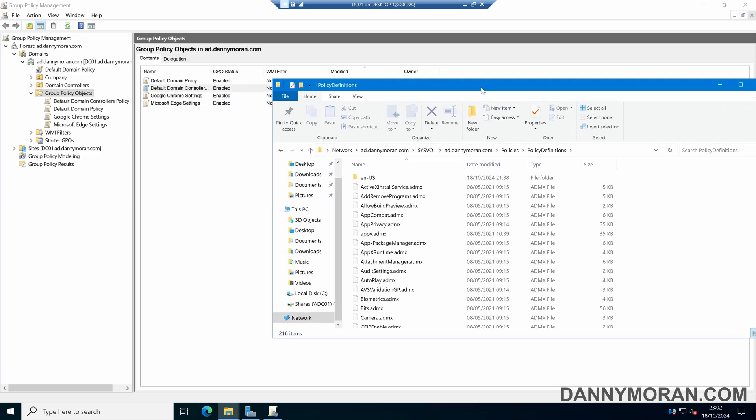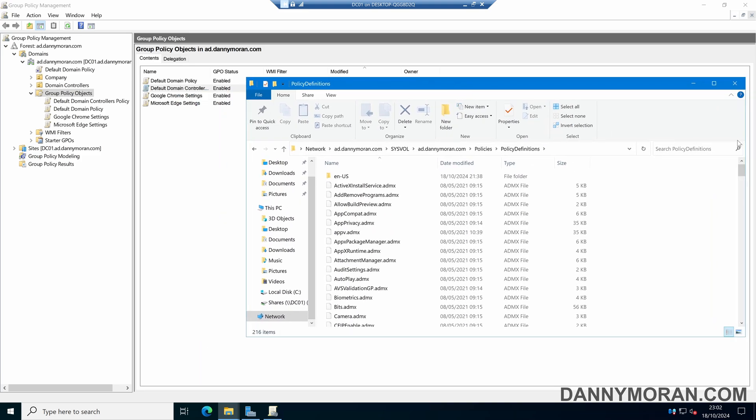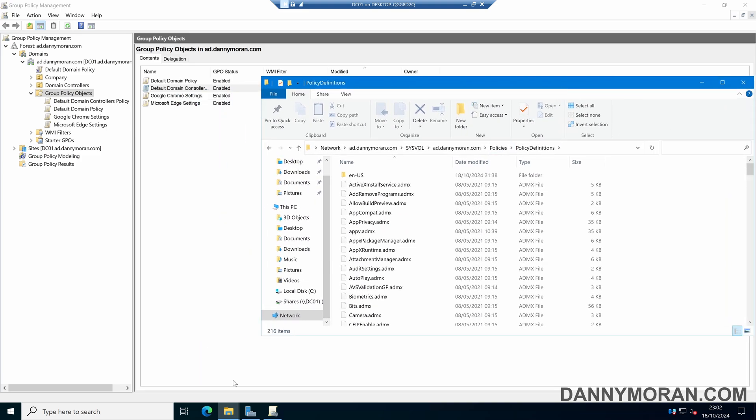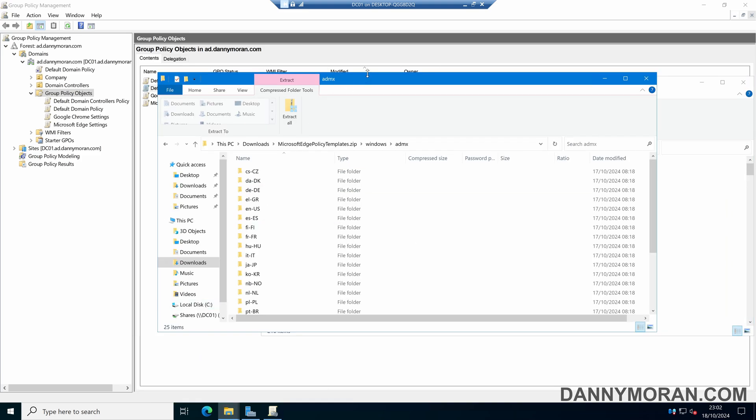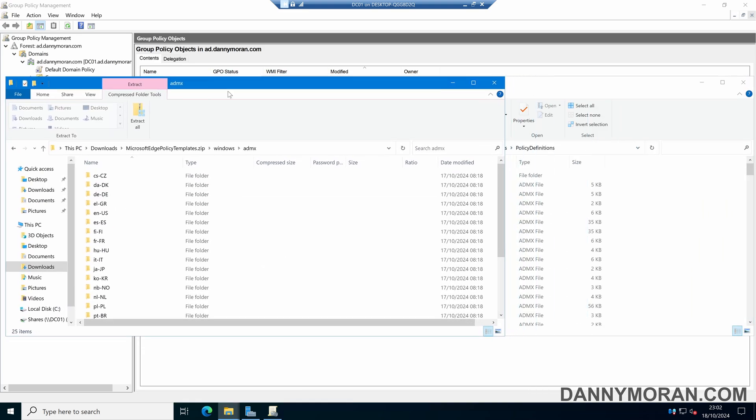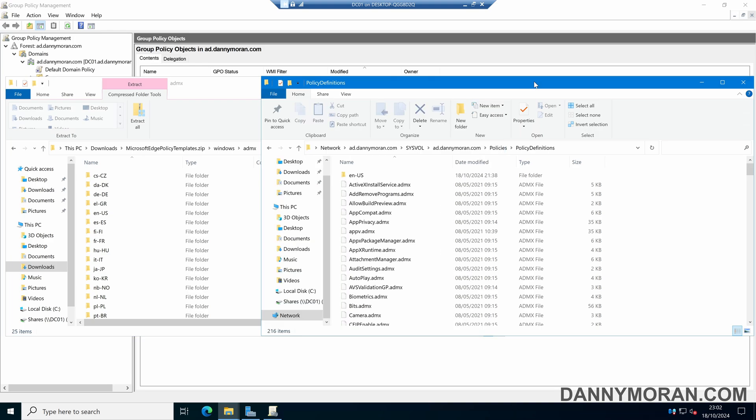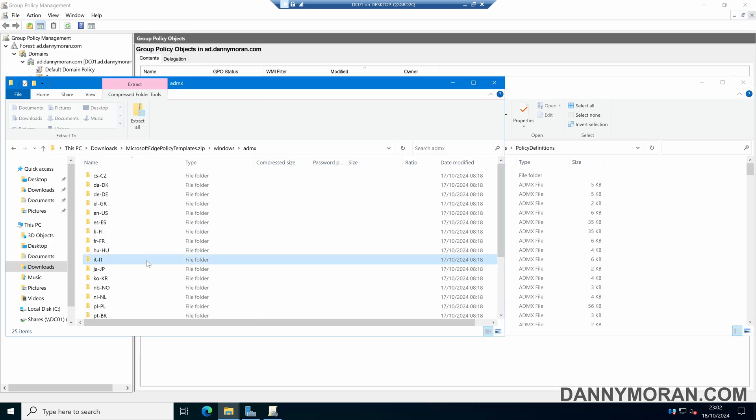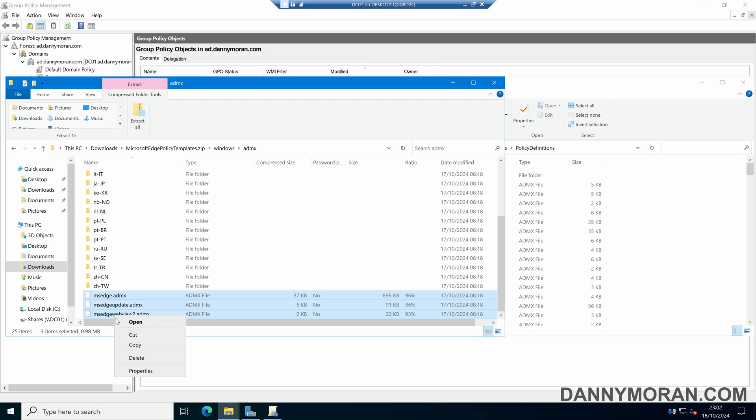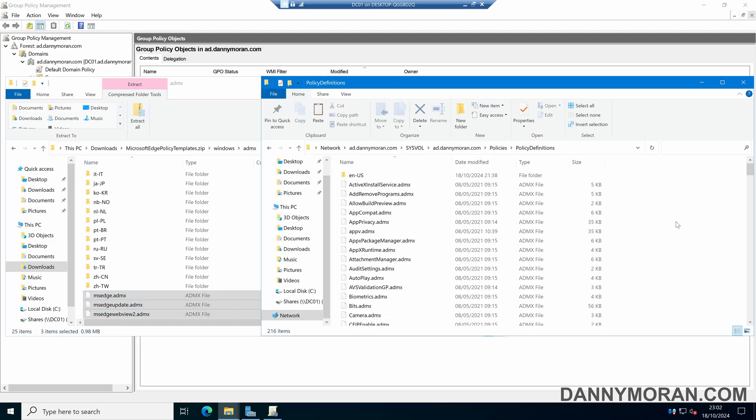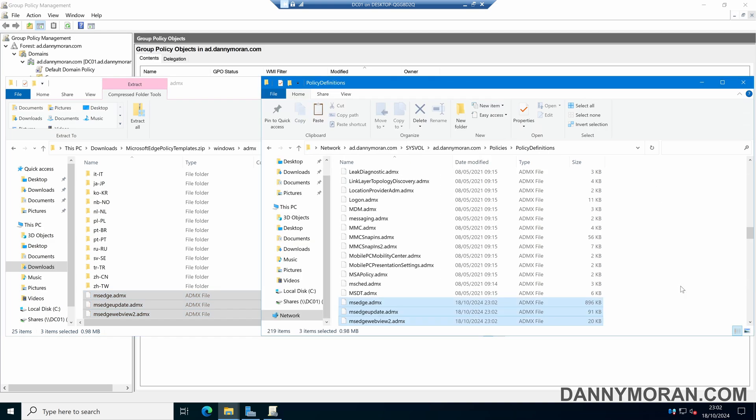If we keep that open on one side and then on the other side we'll open up our ADMX files. What we want to do is scroll to the bottom of our ADMX files and grab the msedge.admx, msedgeupdate.admx, and msedgewebview2.admx, and then we'll copy and paste these into our policy definitions folder.